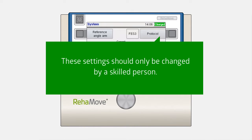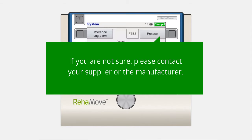These settings should only be changed by a skilled person. If you're not sure, please contact your supplier or the manufacturer.